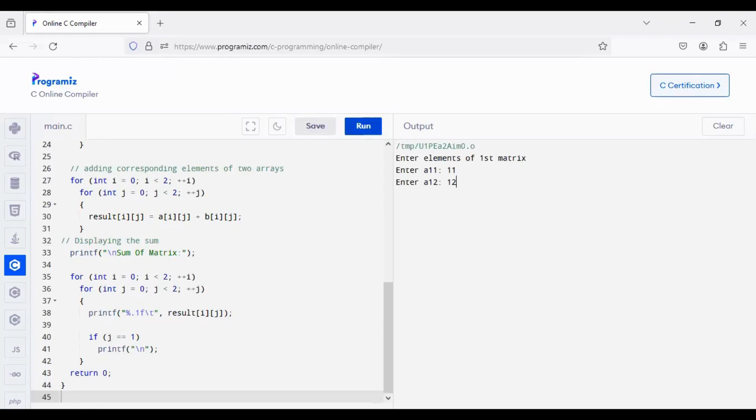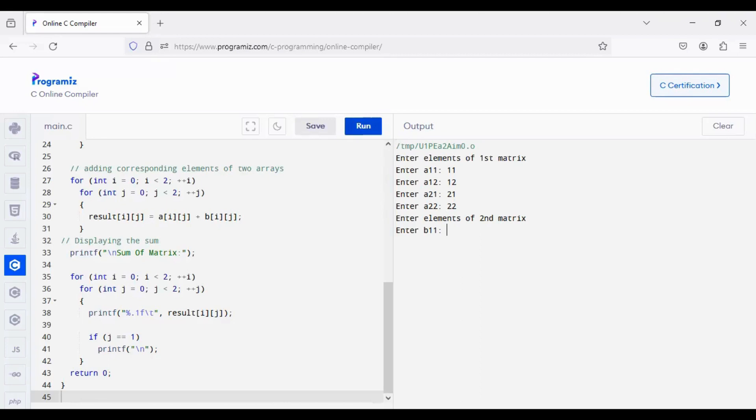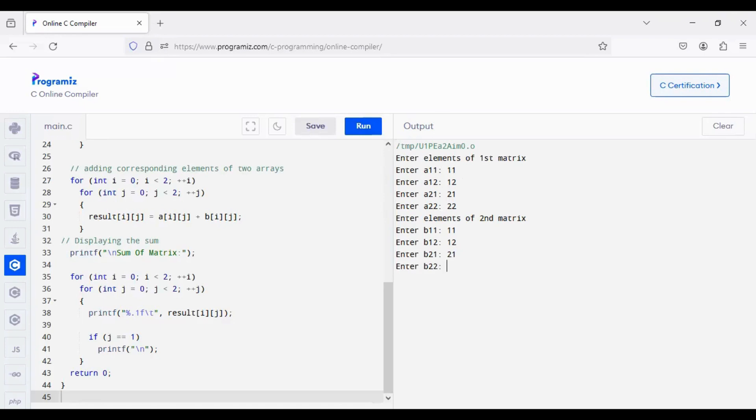11, 12, 21, 22. So, first I have given the values for the A variable. So, for understanding purposes I am giving the position value as the input value, you can give any values 11, 12, 21, 22.